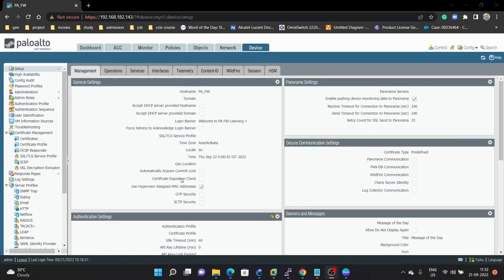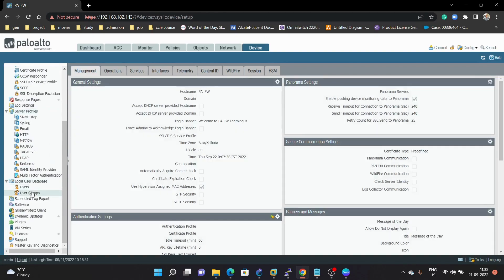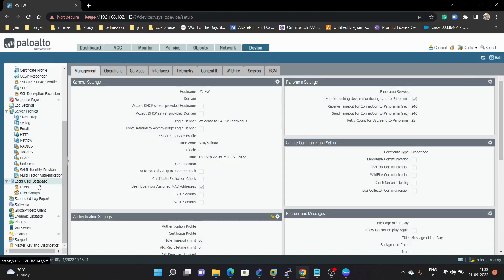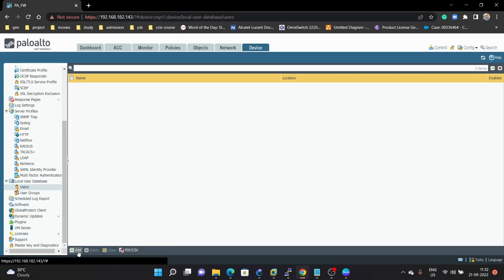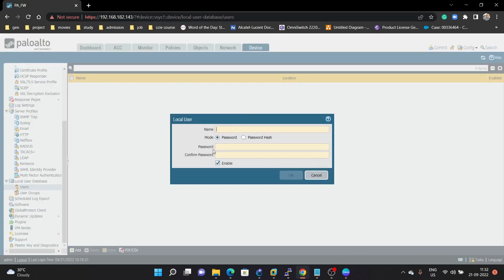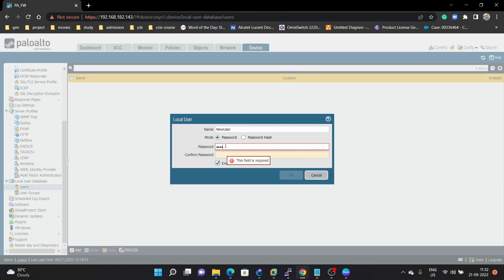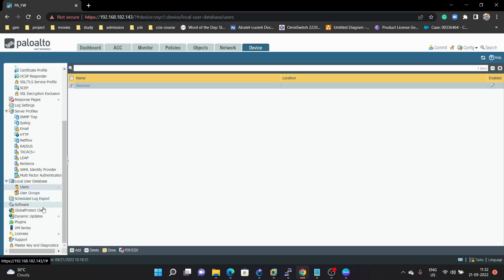To configure a new user in your Palo Alto firewall, you need to go under Device, and here under Local User Database you can create the user. Click on Add. First we have to give the name, so here we can give the name 'new user' and then you can create a password for that user. Now the user has been created.